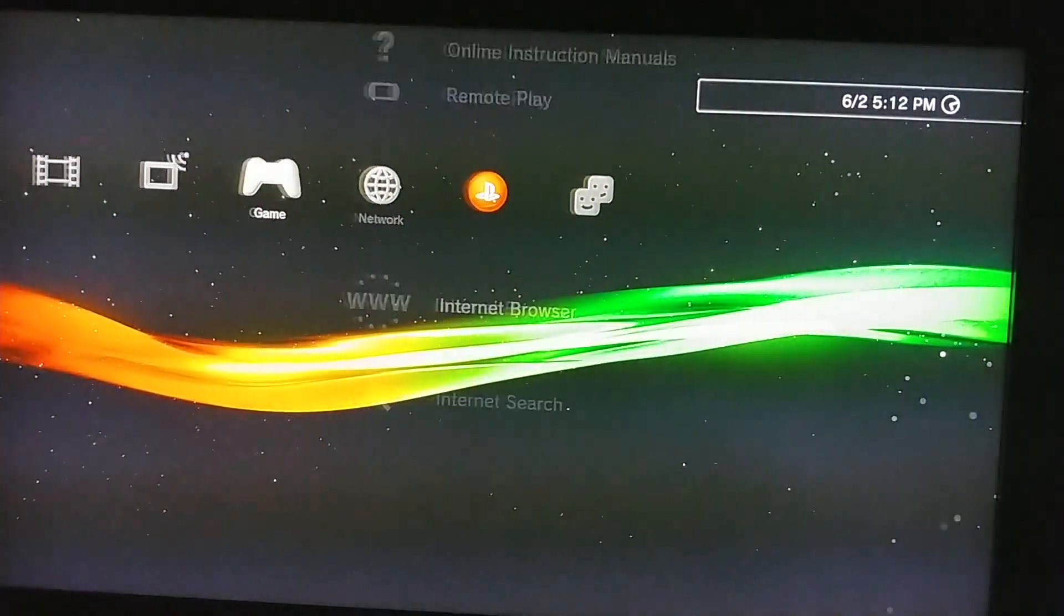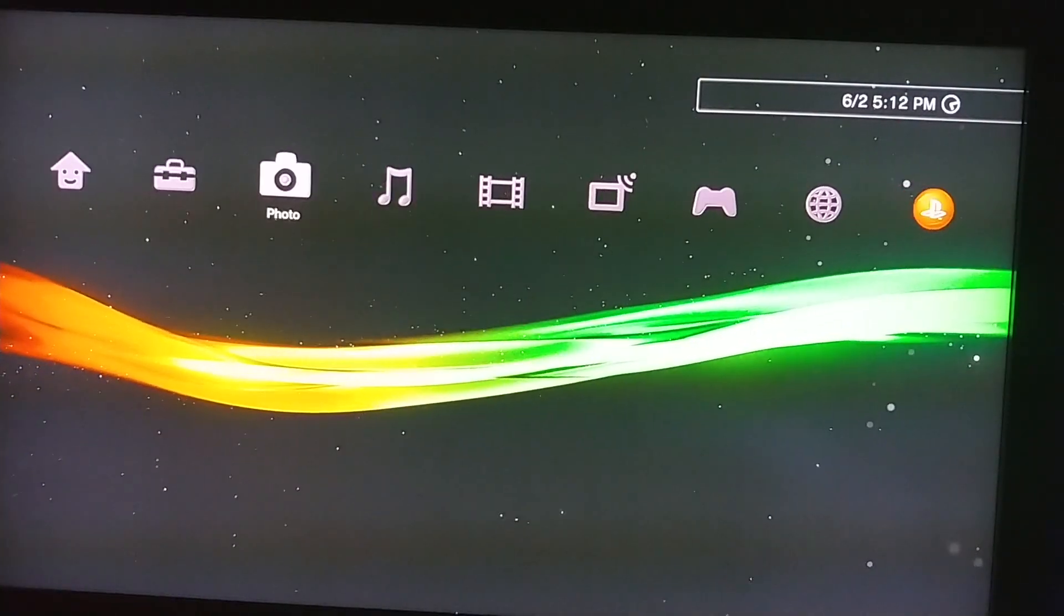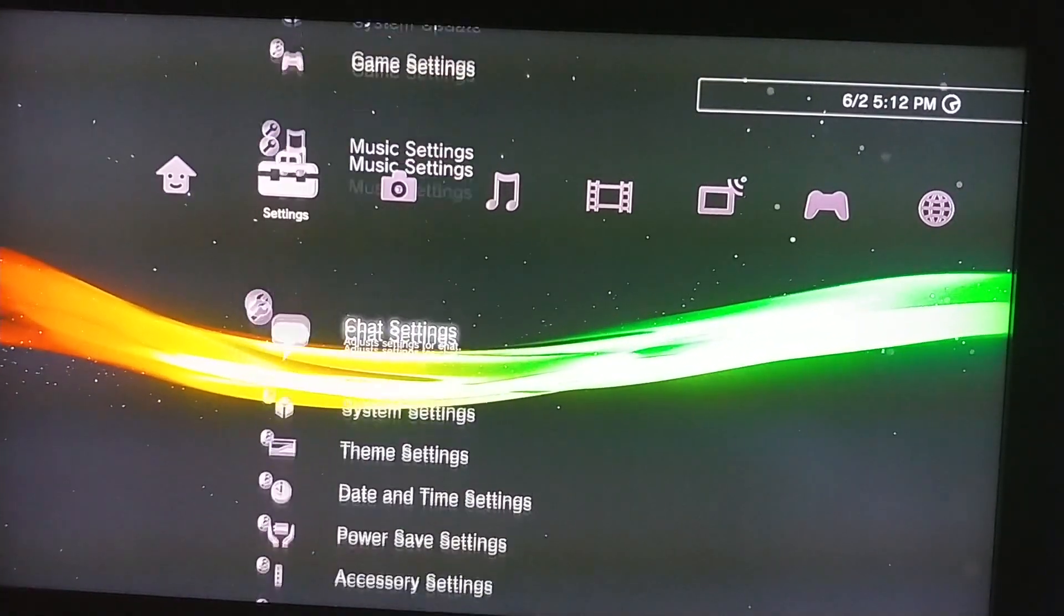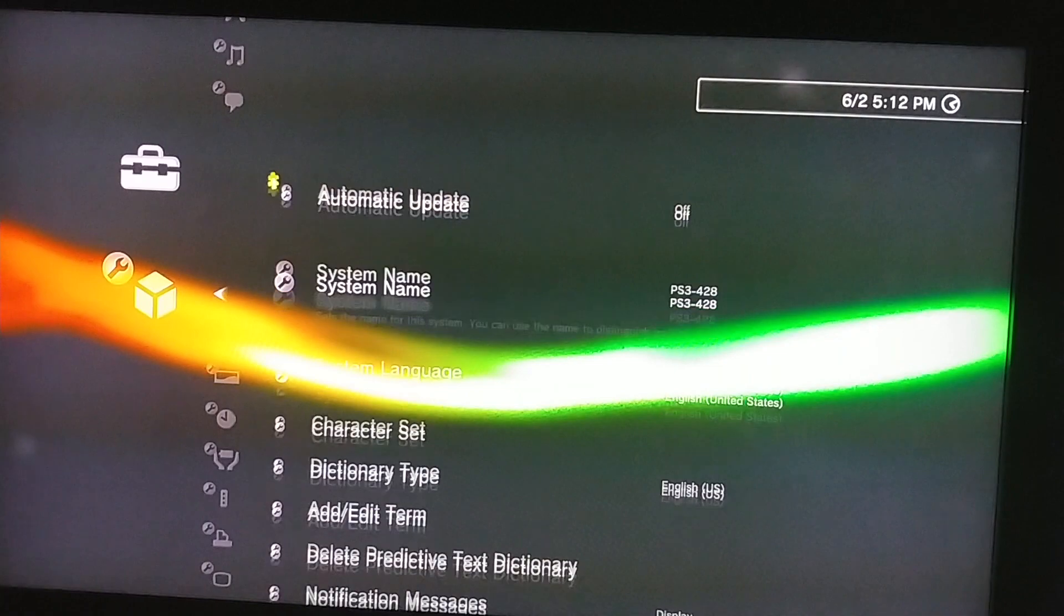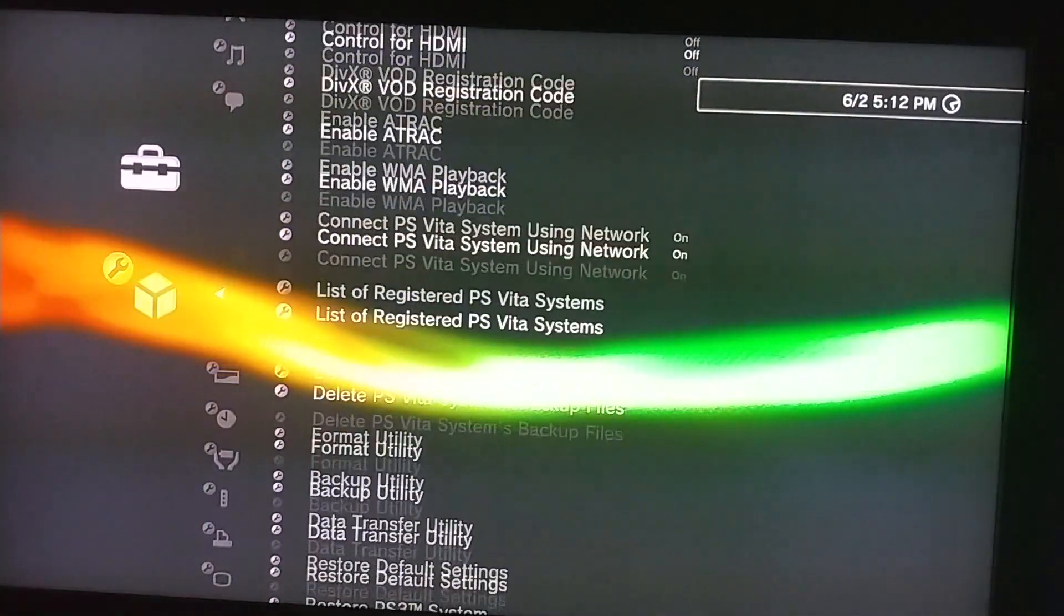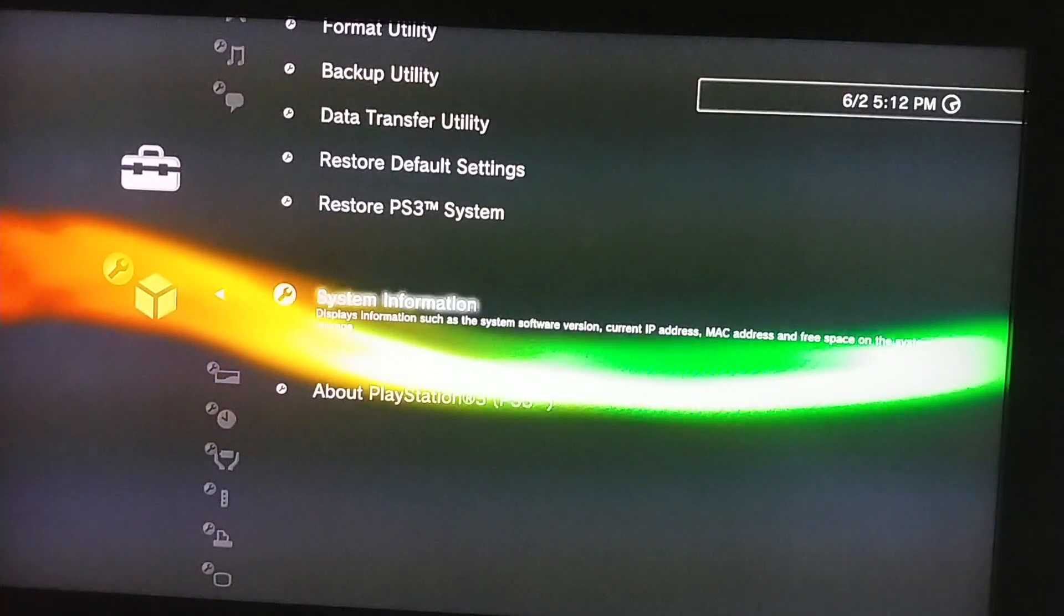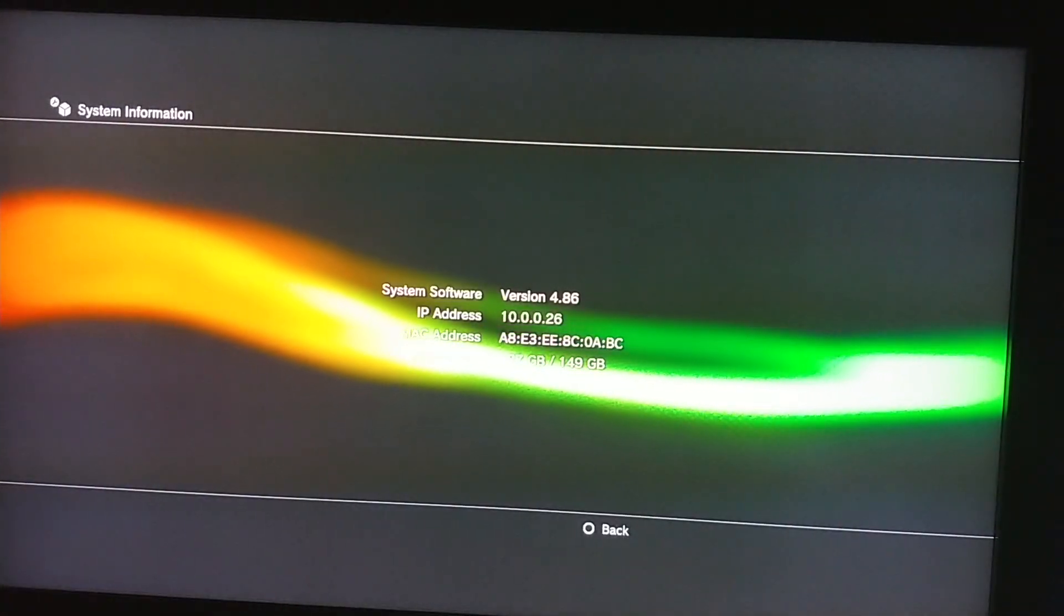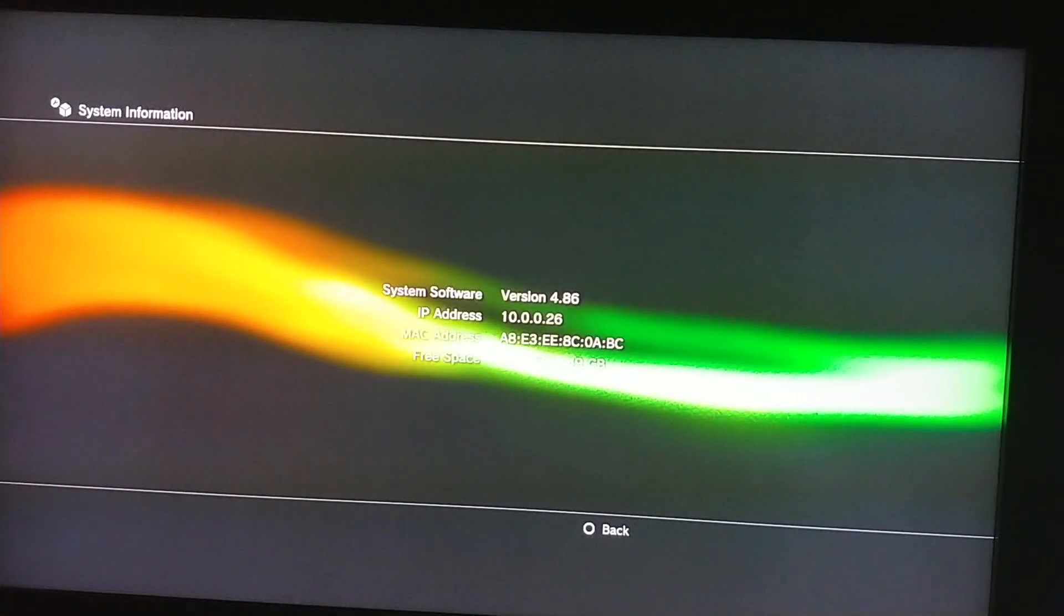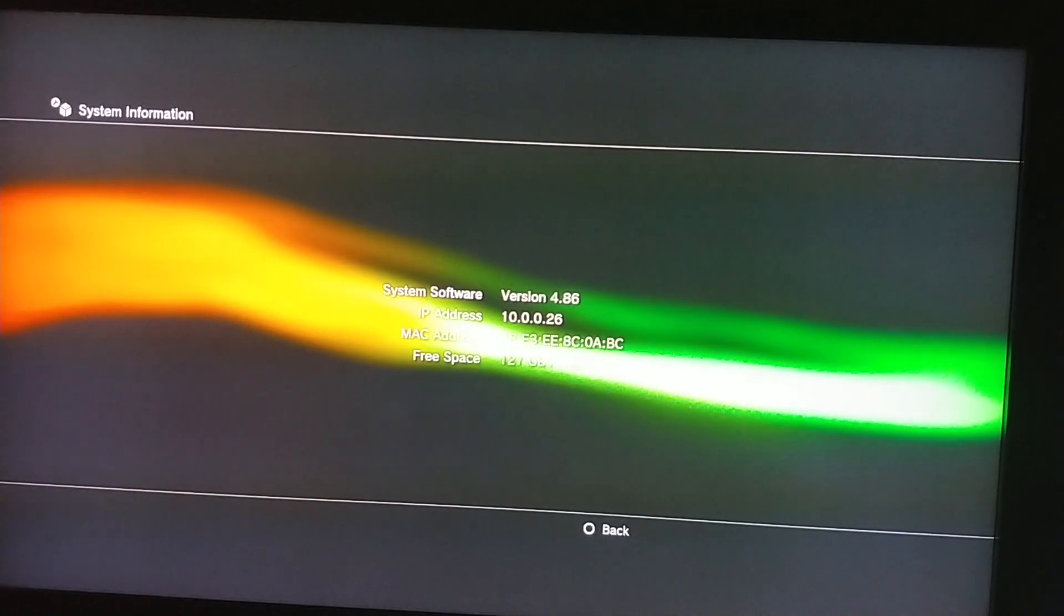When it's finished, go to system settings, go down to system information, and you'll see 4.86. That's it.